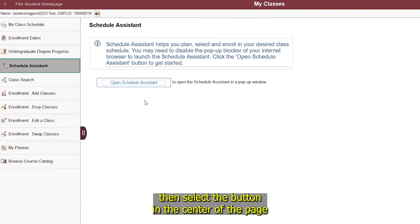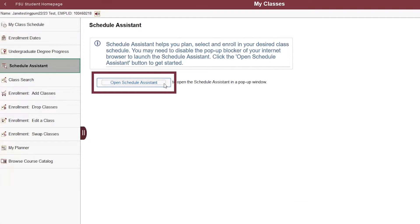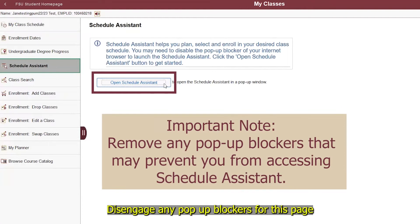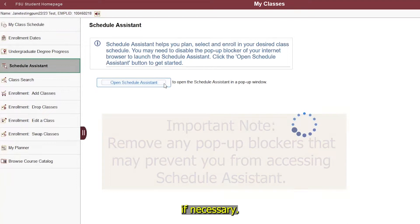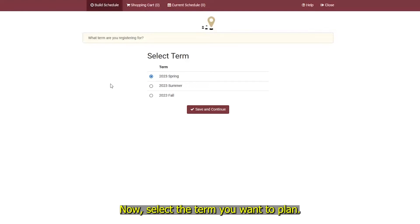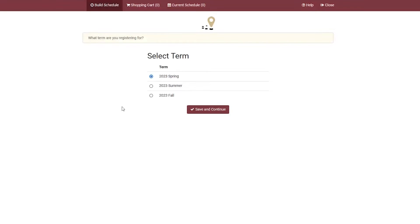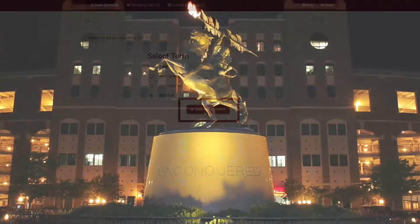Then select the button in the center of the page that says Open Schedule Assistant. Disengage any pop-up blockers for this page if necessary. Now select the term you want to plan, then select Save and Continue.